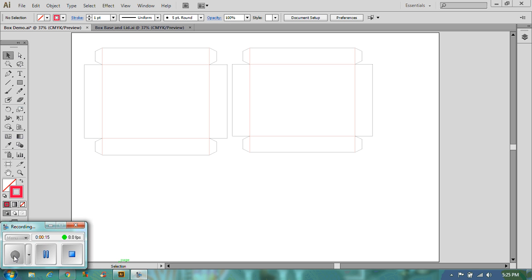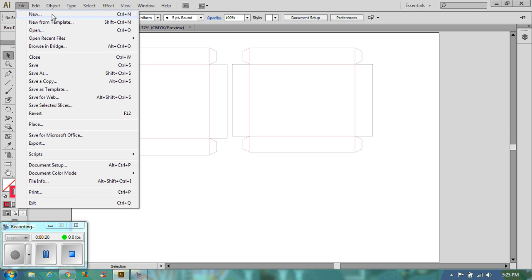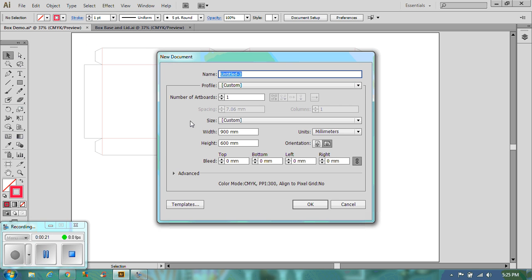The first thing you need to do is set up a new sheet, so file new. Now I've already got mine set up. I need you to have a width of 900 and a height of 600.